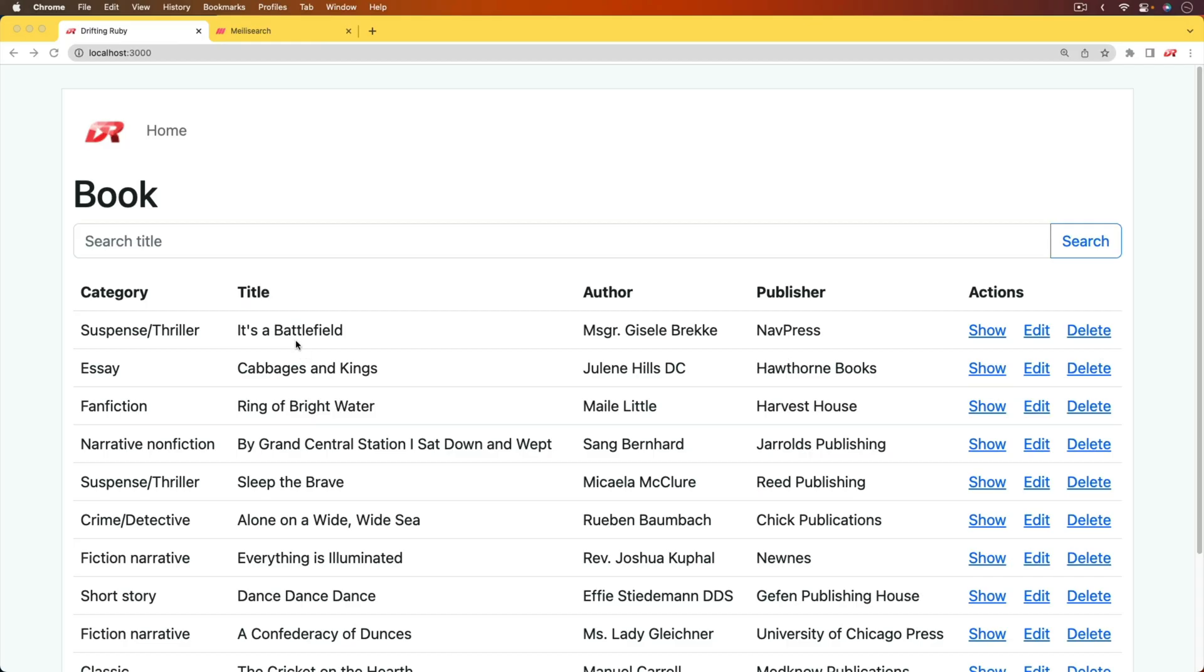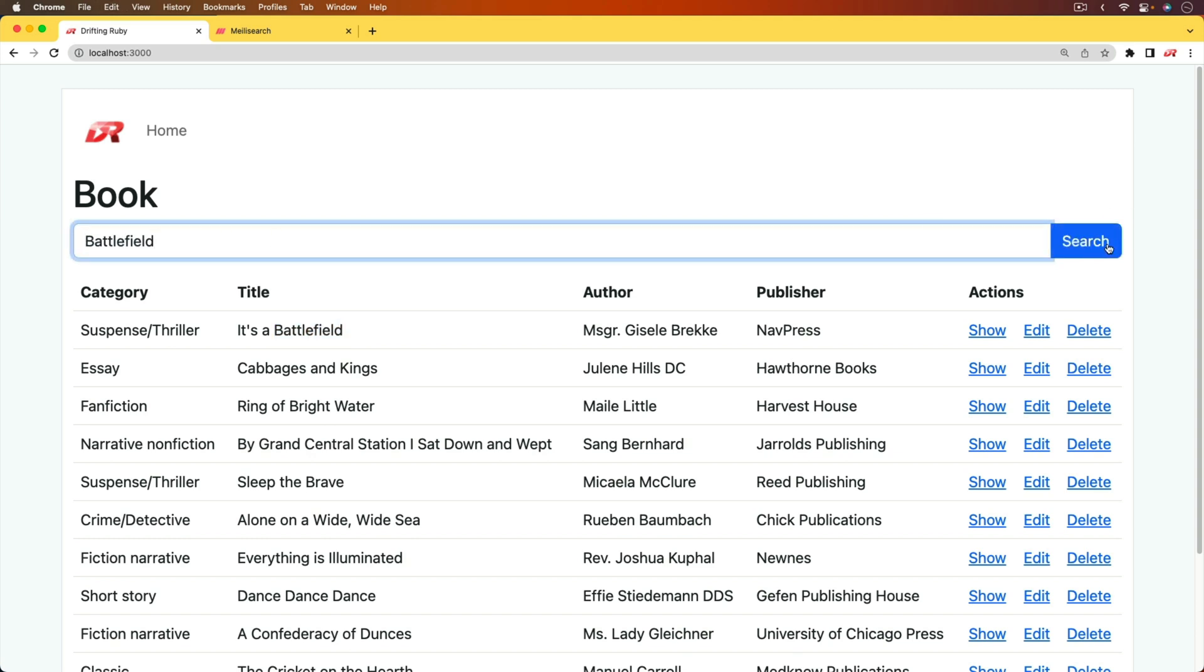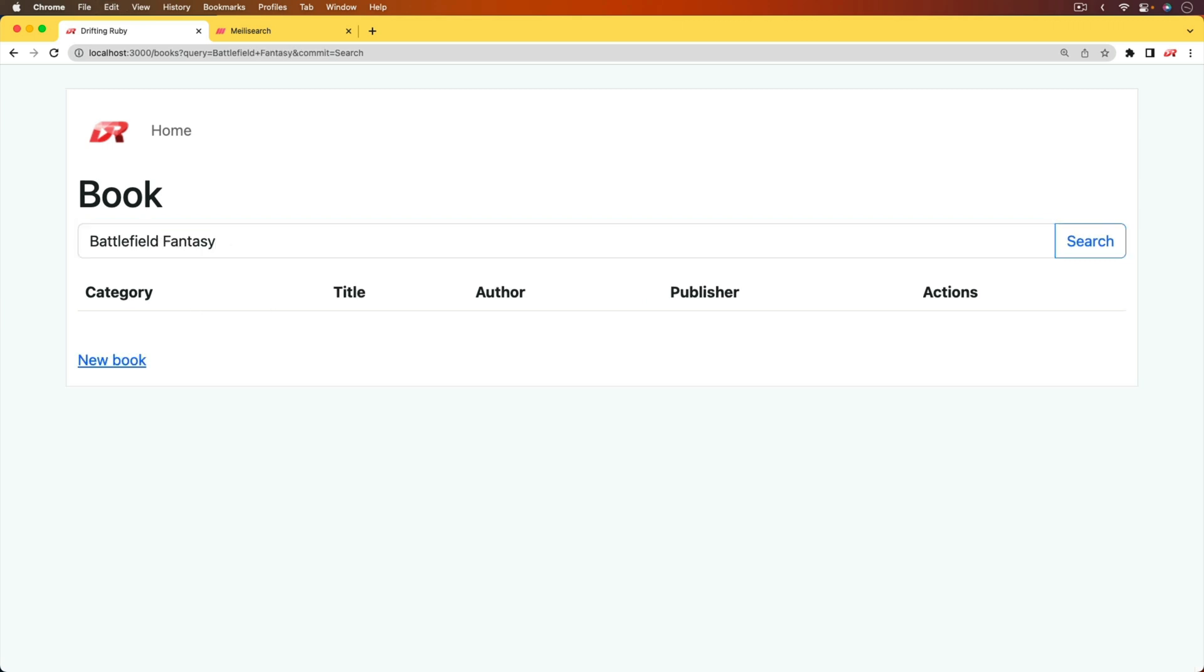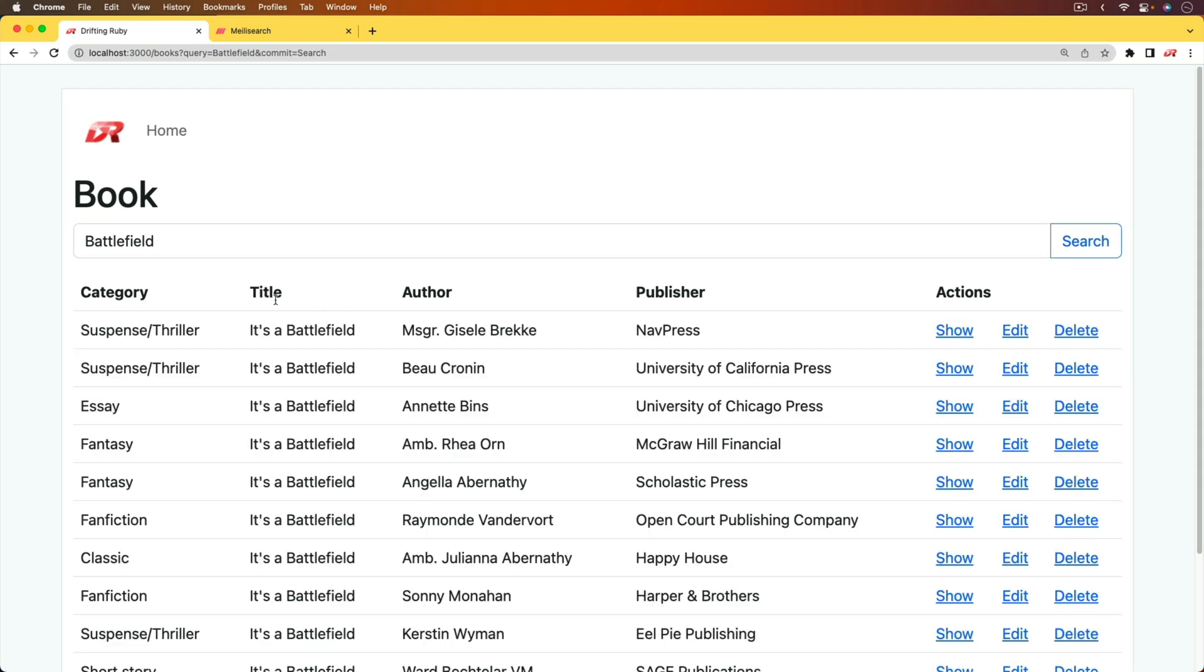And so we're going to start off our application with a very simple scaffold and then we're able to search the title. That's the only thing we're able to search because it's just doing a like query on the back end. If we try to include anything else, then we're just not going to get any results. And for a very simple application, this may be good enough to get you started. But once you start getting a lot of data and you're wanting to search across different kinds of associations, then things can get a little bit more complicated.